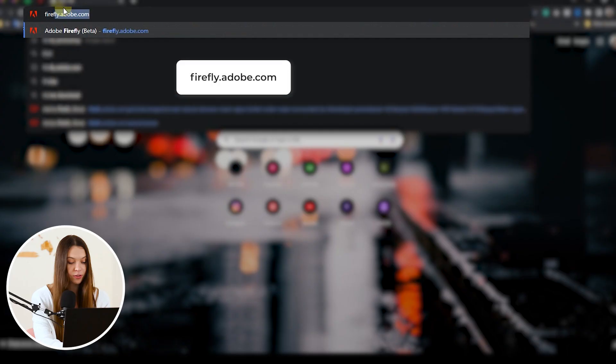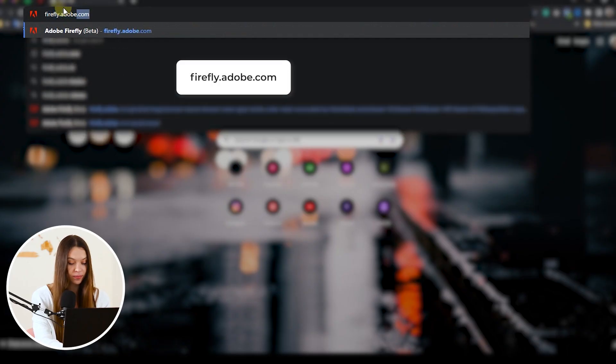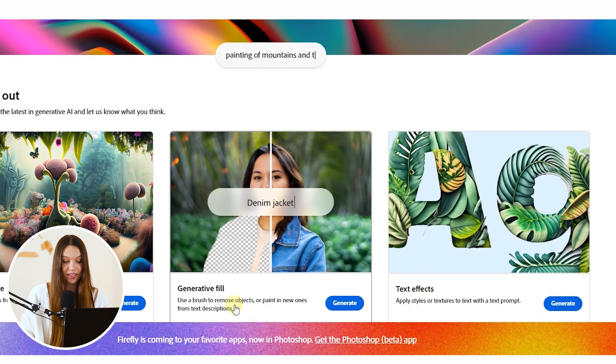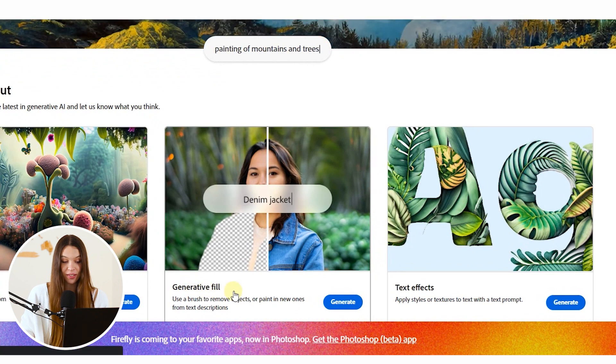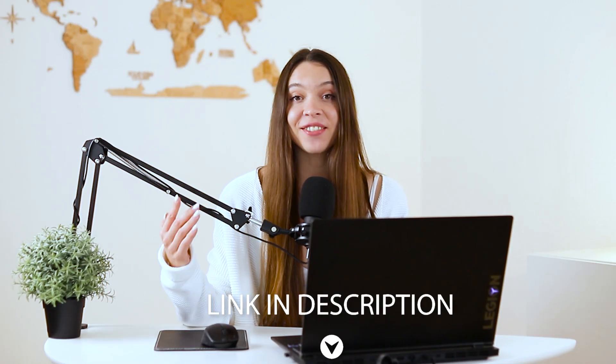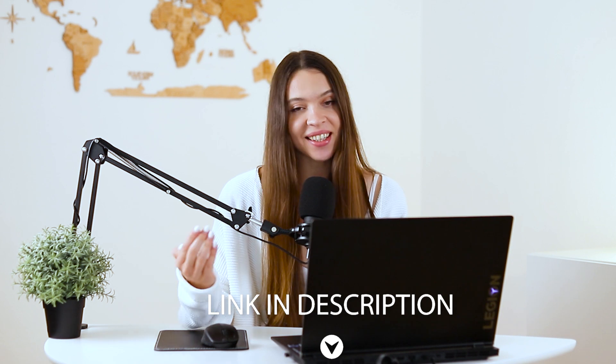So to start editing, let's open Firefly from Adobe. For this, just type in search firefly.adobe.com and click near generative fill on generate button. Also, you can check the link under this video that will take you exactly to the same page.